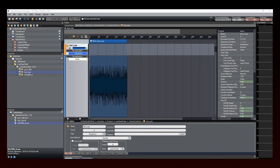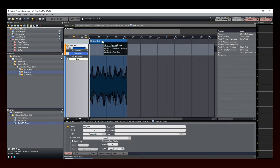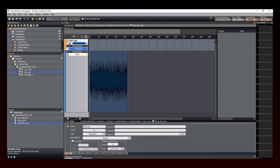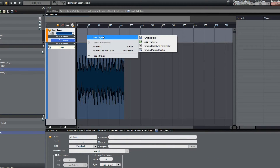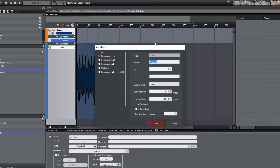Finally, a third method to loop sounds is to use markers. Let's remove this sound block first. Now, right-click on the timeline above your clip, select New Object, and then click on Add Marker. The Add Marker window opens. If you want, you can name your marker and also set the Start and End positions. We want an infinite loop, so let's select it here. Finally, click OK.